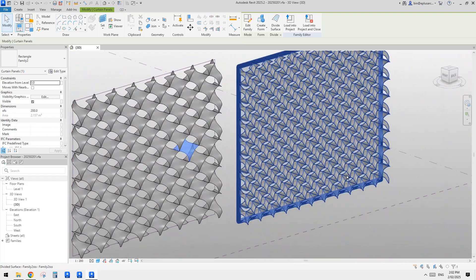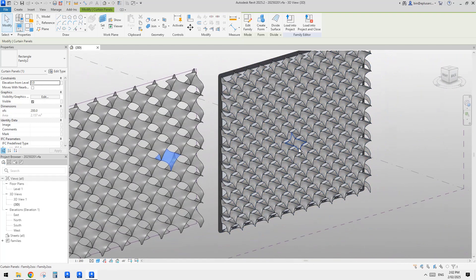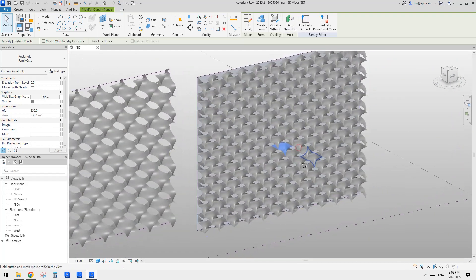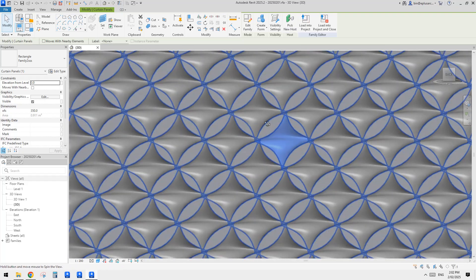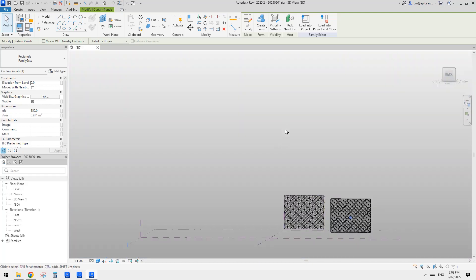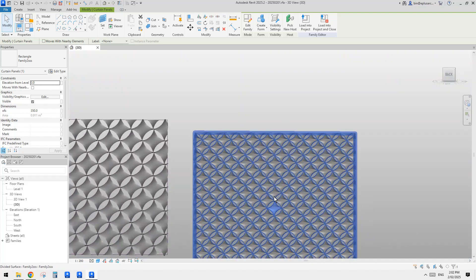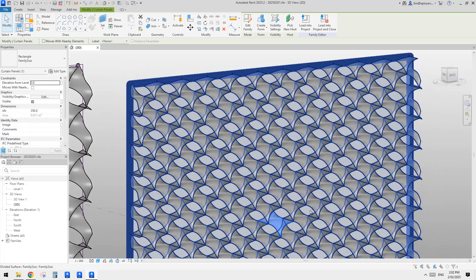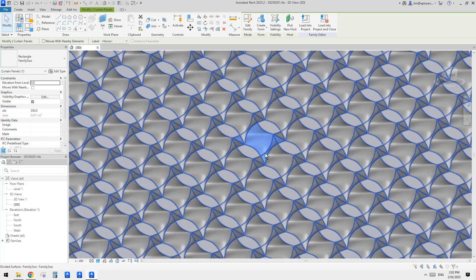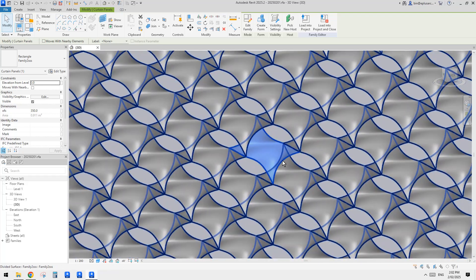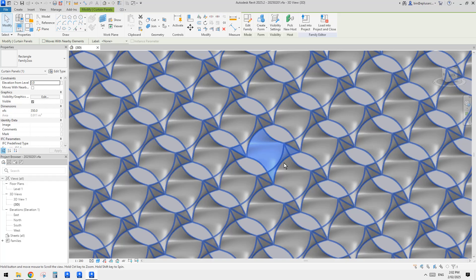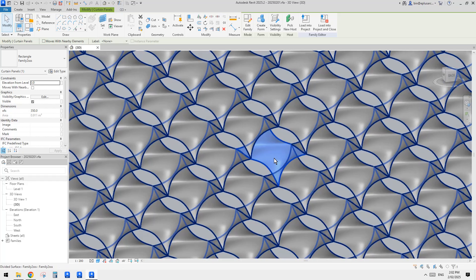So today we are going to try a different approach. The shape will be very similar, but we try not to use any void.